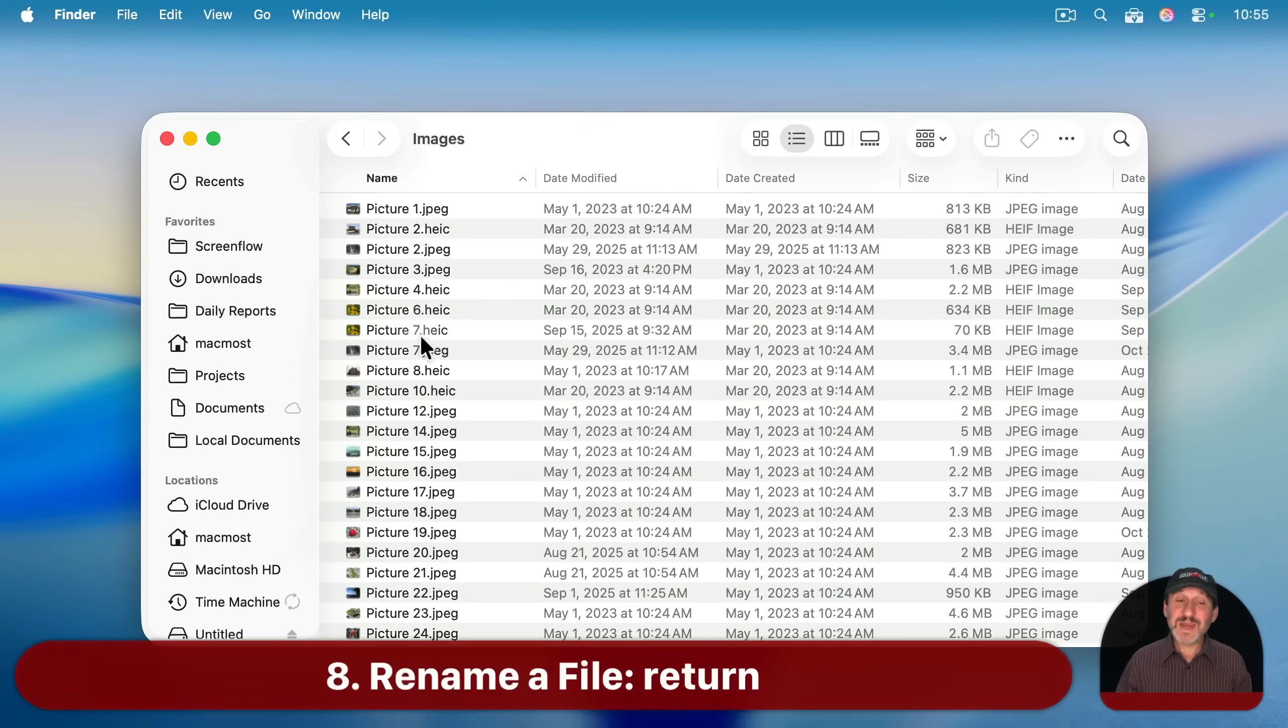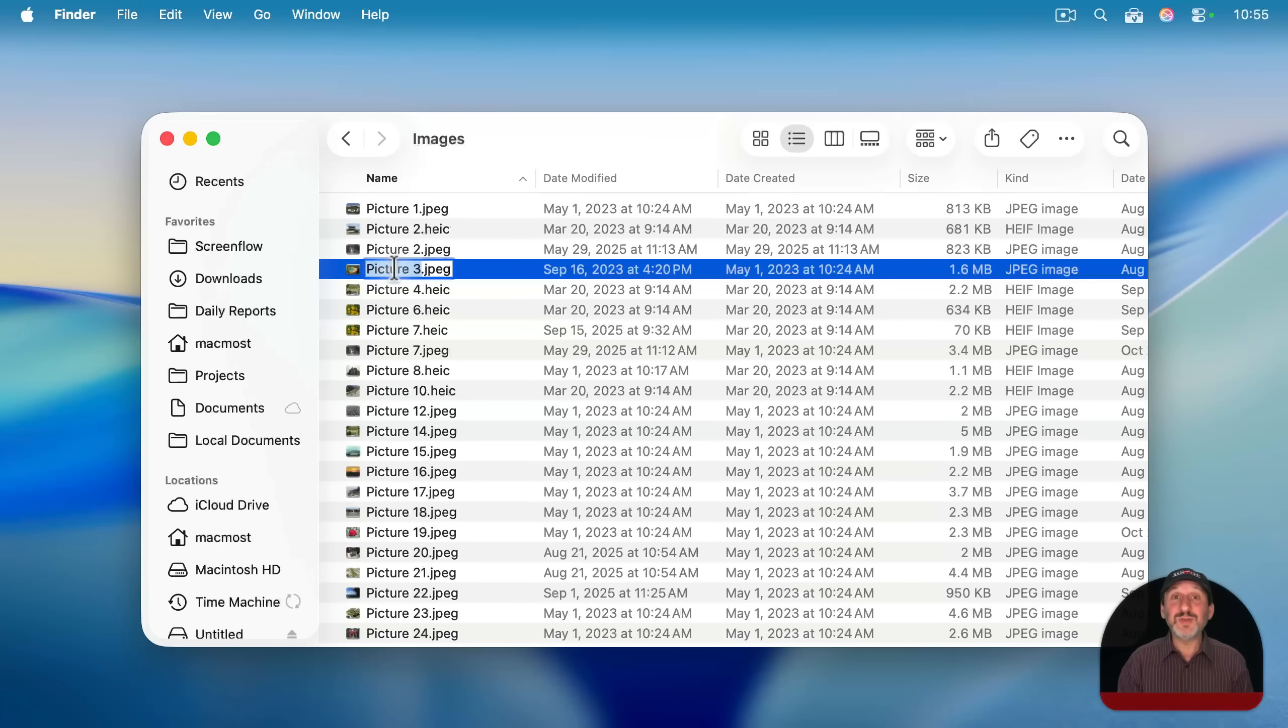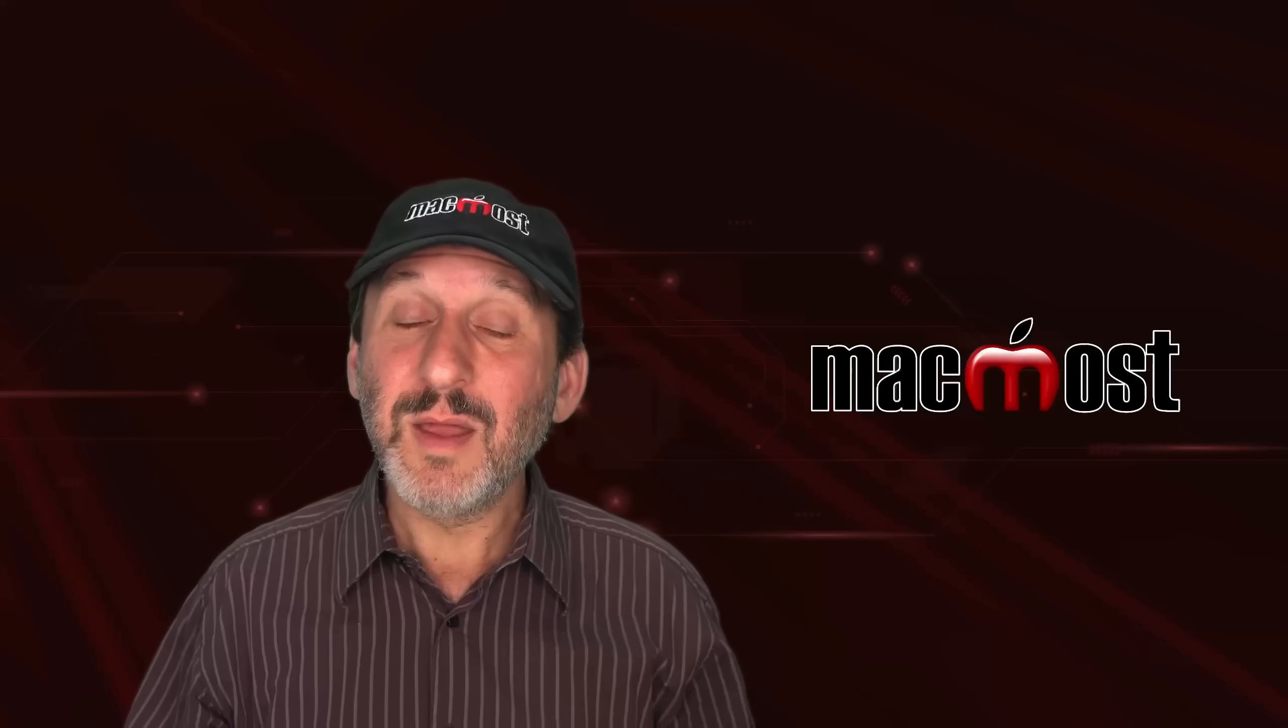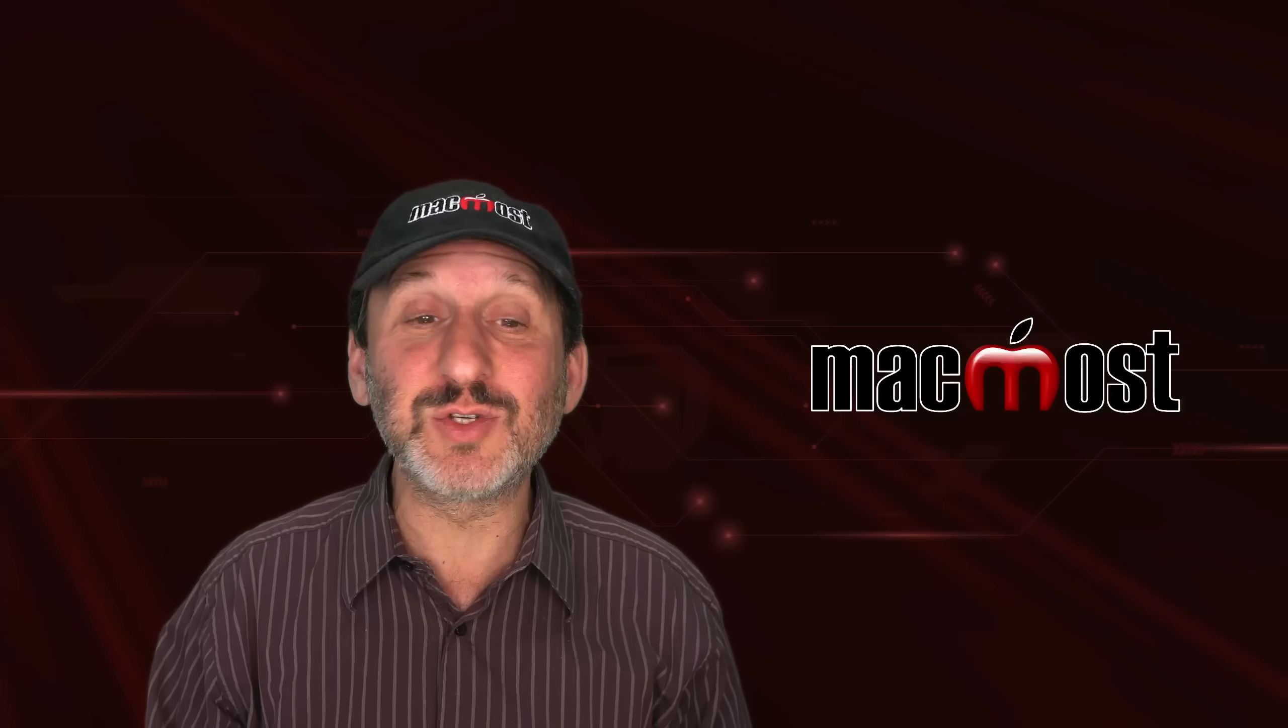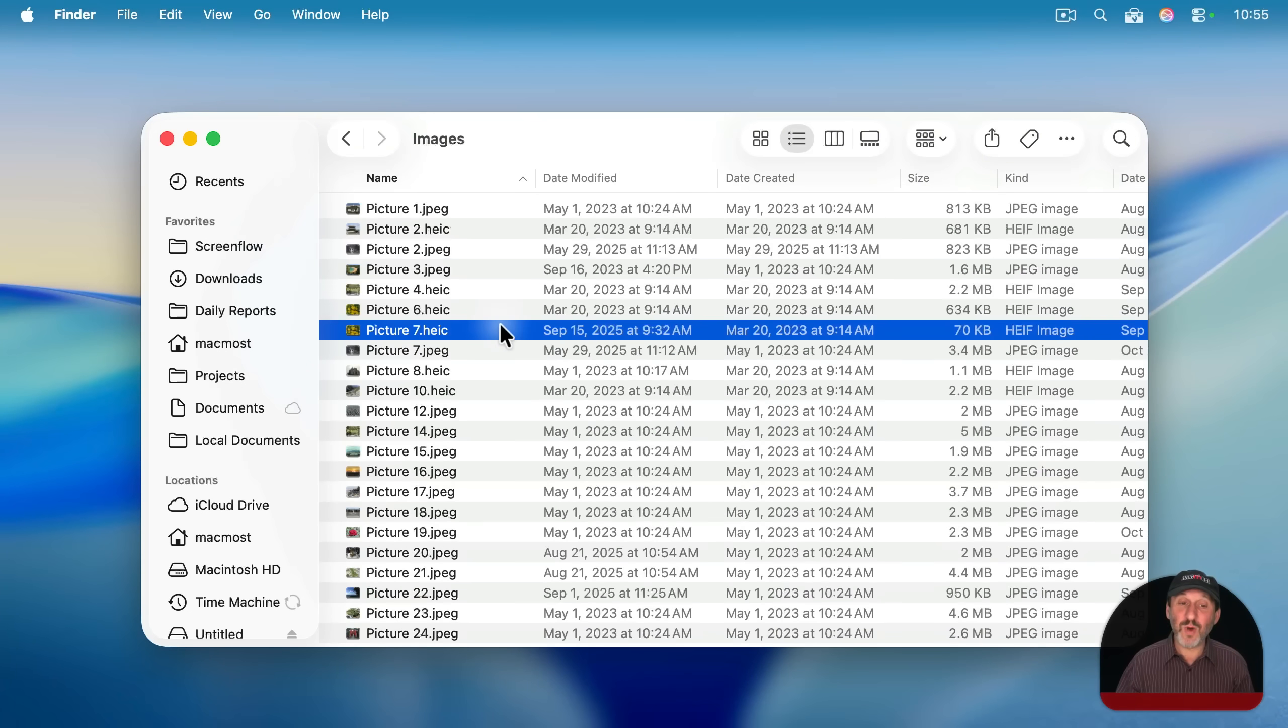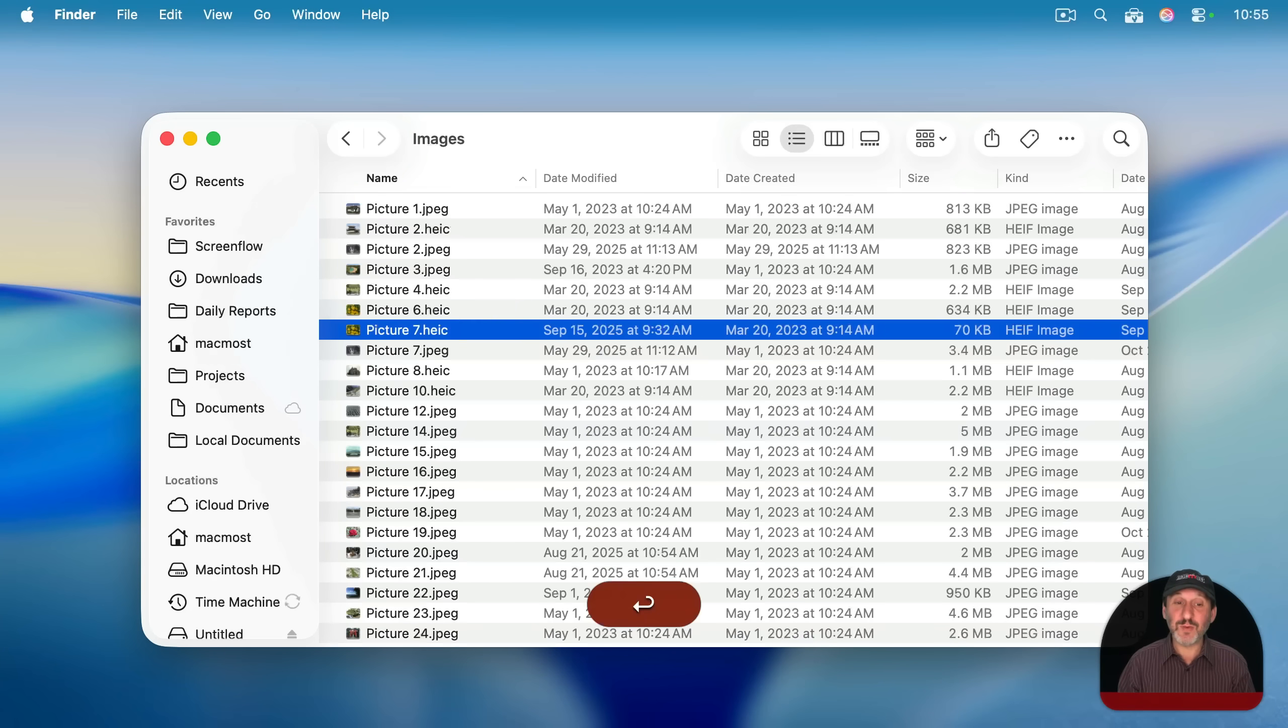Now if you want to rename a file in the finder, you may be used to simply clicking and then if you just click again, a second or two later, you see that you get the file name selected and you can type. I think this is how most people do it. Although some people may actually select the file and then go to file and then rename, which does the same thing. But the keyboard shortcut for this is something you won't find in any interface screen anywhere on the Mac. It's just to press return. So select the file you want, press return, and that starts the file rename process.